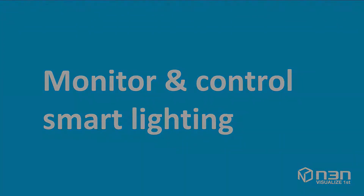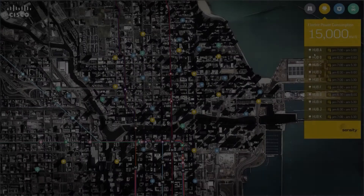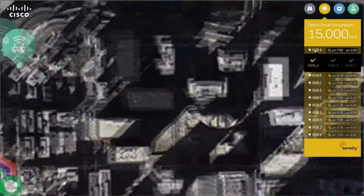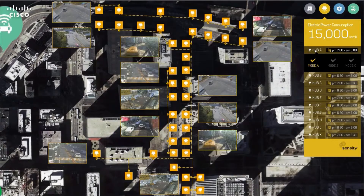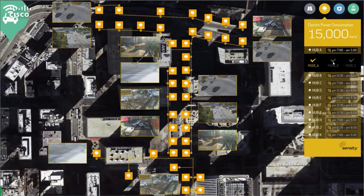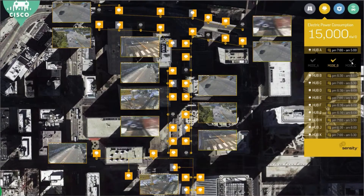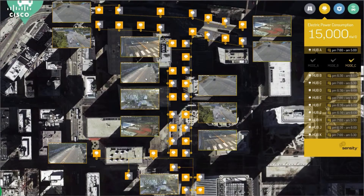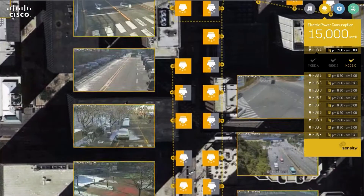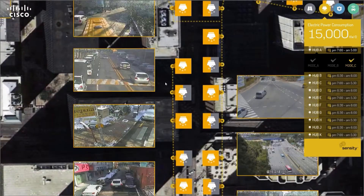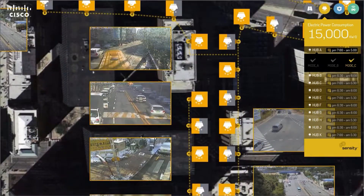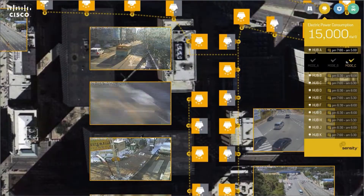Let's see how you can monitor streetlights in a smart way. The streetlights on the map are showing their status on each location, and live camera feeds next to each light help an operator define the situation better.